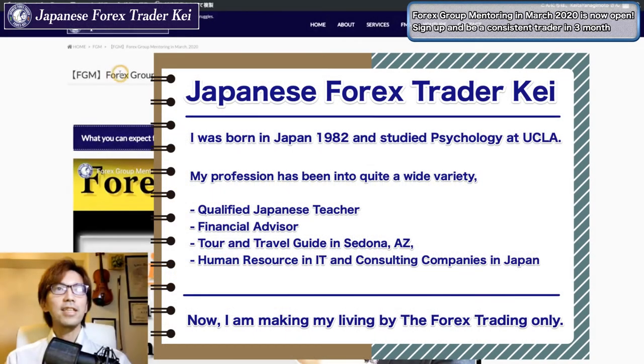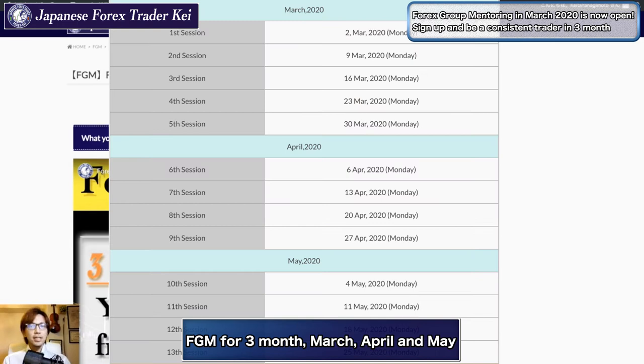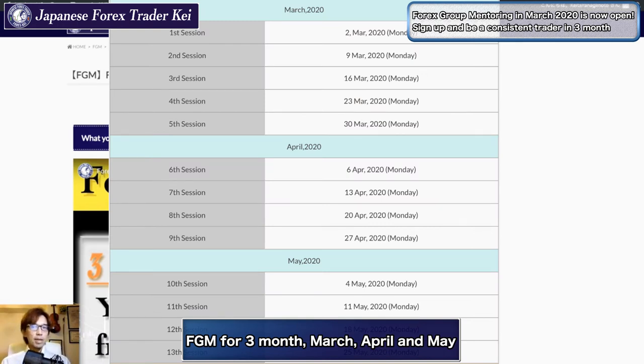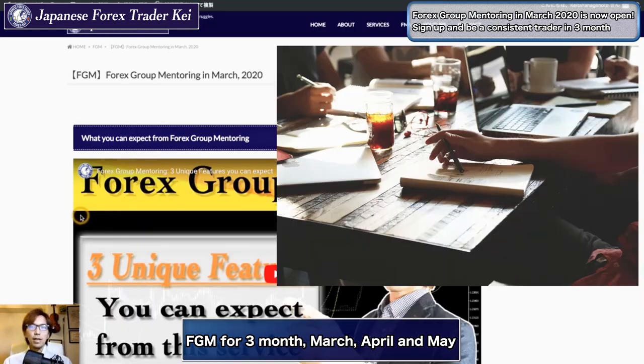Just to let you know that the first group mentoring in March 2020 is now open. This time, the group mentoring is going to be for three months instead of one month. It's going to be for three months between March, April, and May.